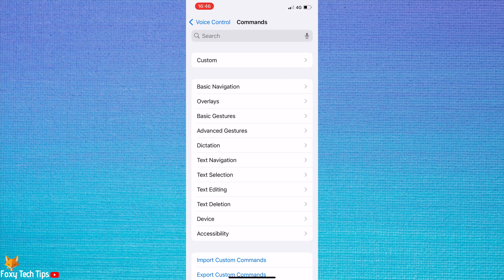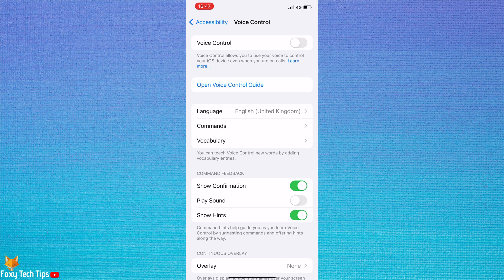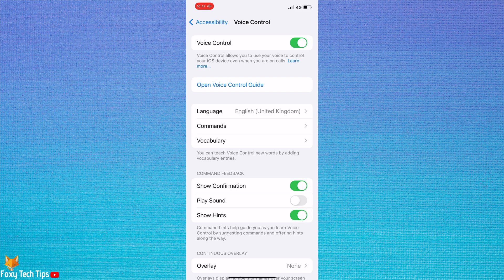Go back to the Voice Control settings and turn on the toggle to turn on Voice Control. The toggle will be green when switched on.